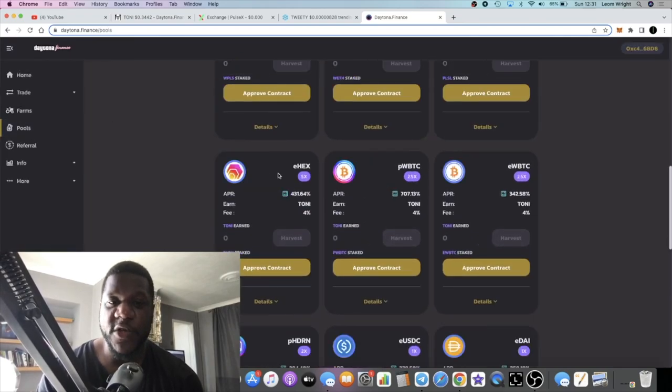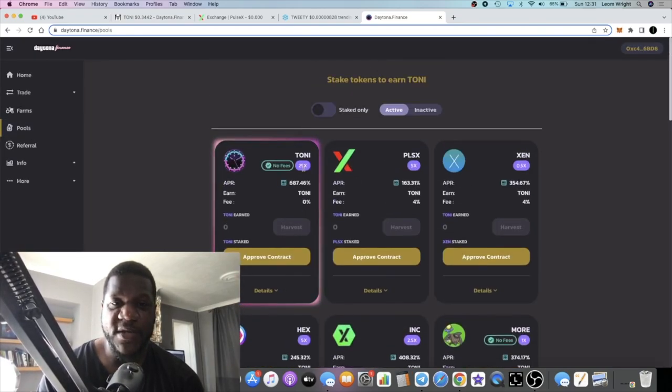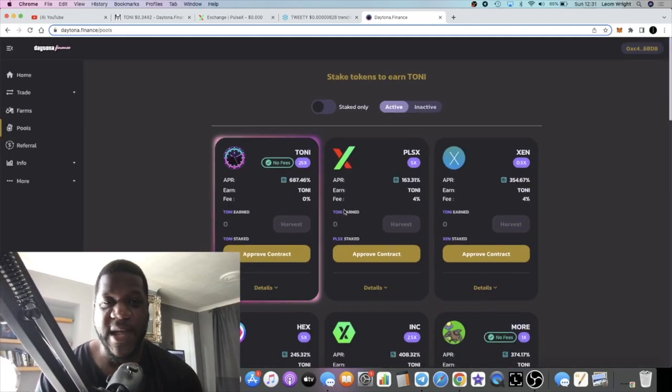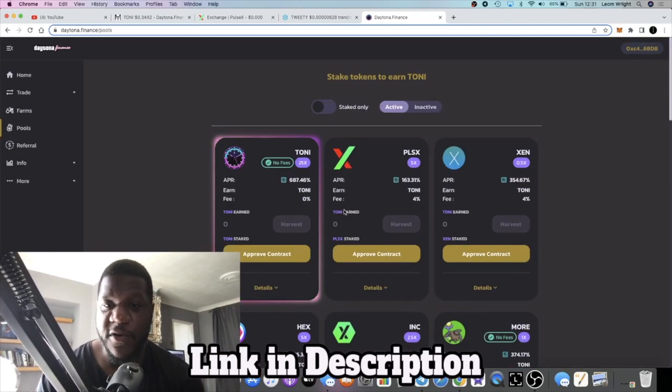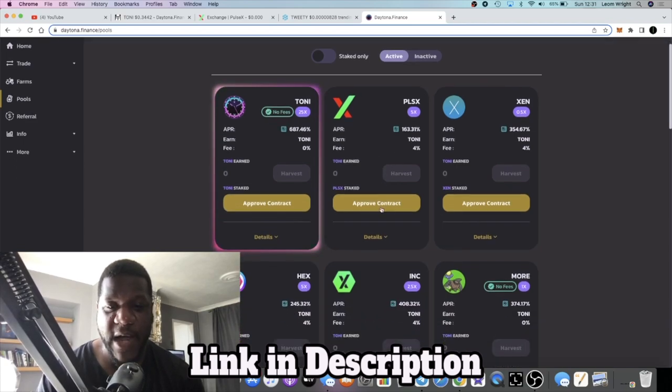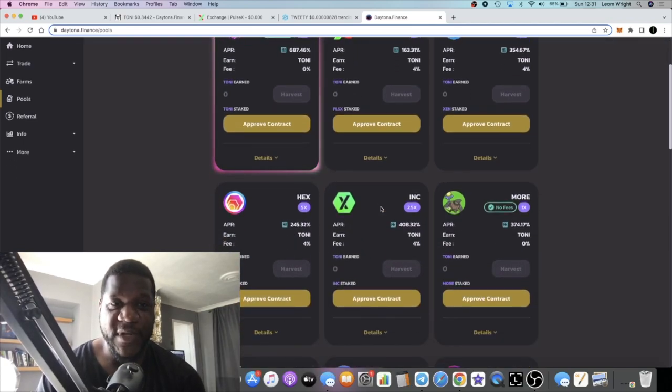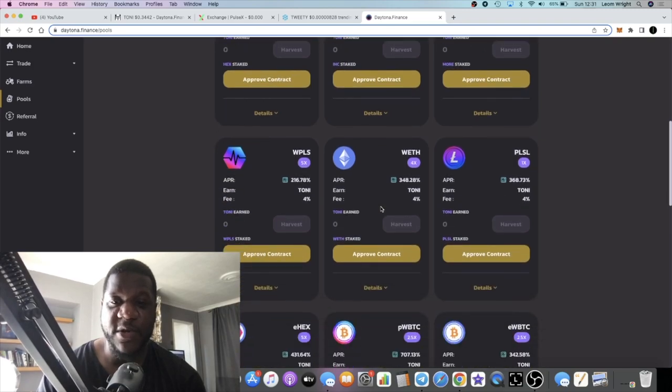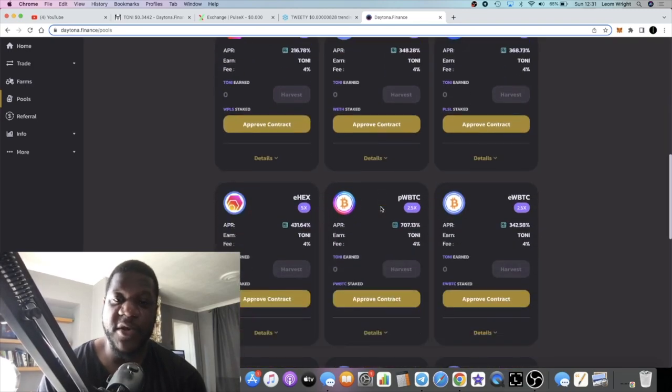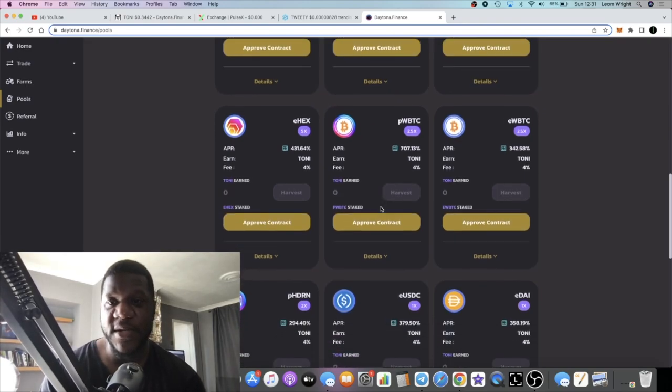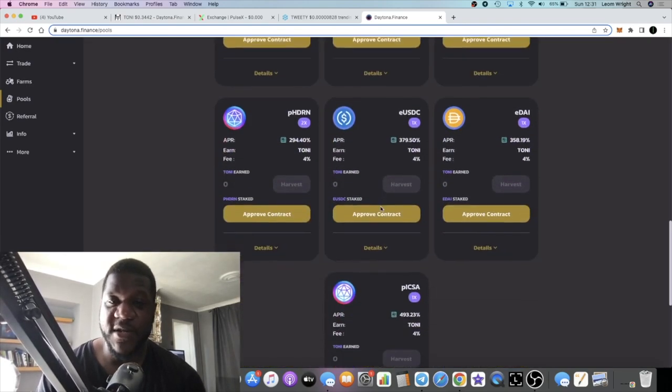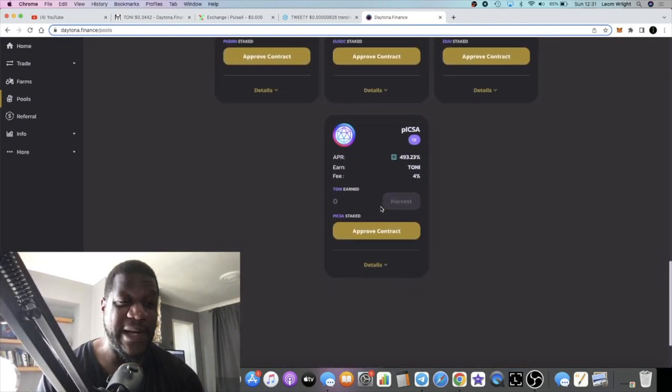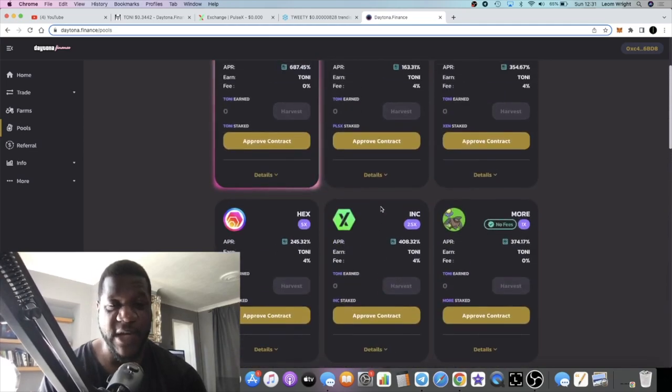If we go over to the pools, super degen once again. Just in the Tony farm, 687% you can get just by staking Tony. I'm not sure how they're doing this to be honest, but the community is pumping the token, they're buying the token, and the developer is clearly a based dev at this point.